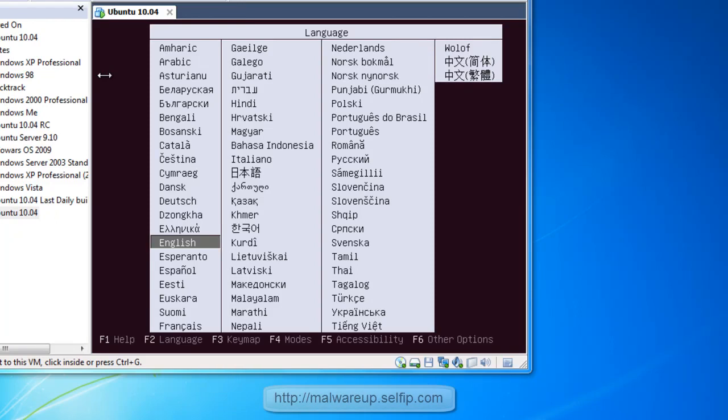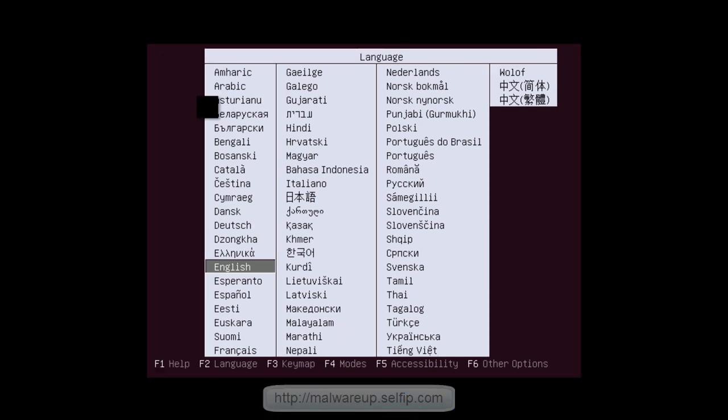Today is the 29th of April, 2010, and Canonical is releasing their newest version of the Ubuntu Linux operating system 10.04. The codename is Lucid Lynx, and let's have a look at it.